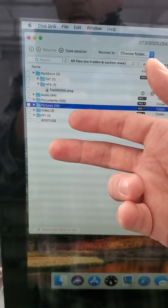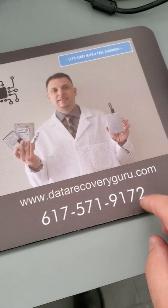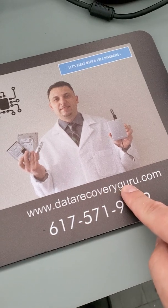If you need help, find a professional here. If you need our help, we are at datarecoveryguru.com.